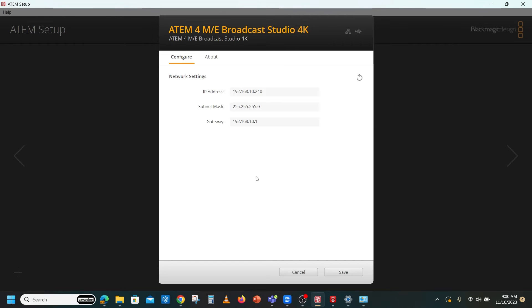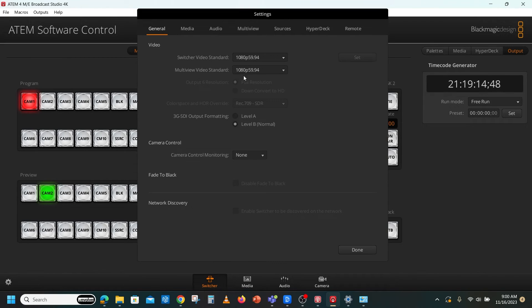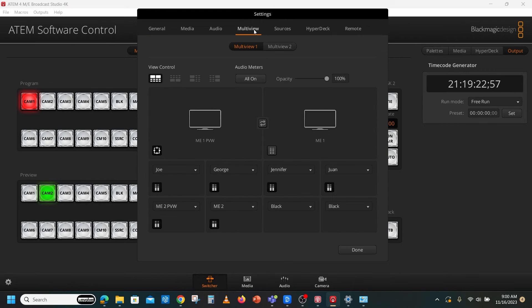Next, you'll want to launch ATEM Software Control. Software Control is where you set your output resolution, multiviewer, inputs, and outputs.